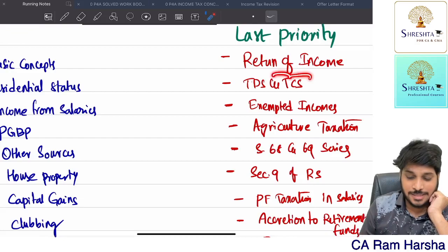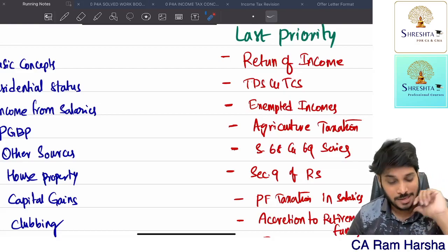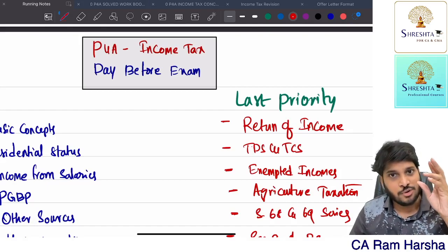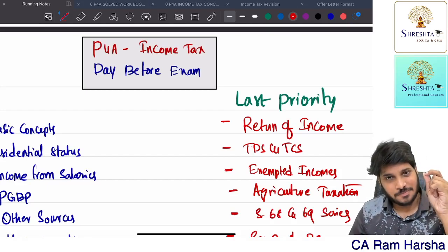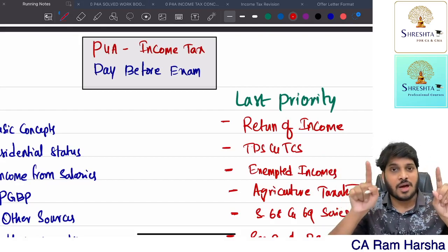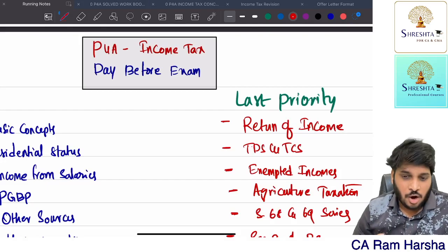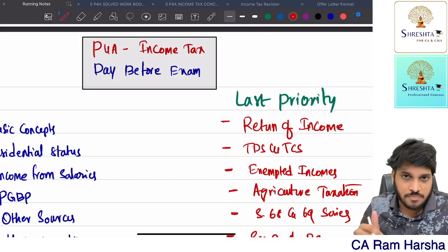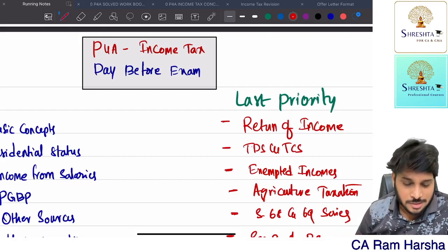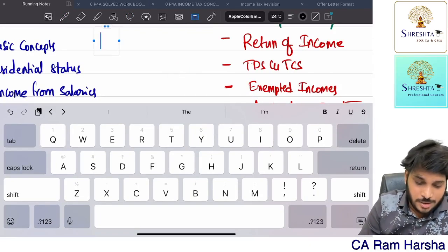Those of you seeing this last priority list might get offended seeing TDS/TCS there - saying sir, TDS/TCS is the most important topic, damn sure five to seven marks will come. Yes, I know. But when I prepare an exam strategy, I look for two parameters: how much time a particular topic takes, and what is the percentage chance you will not make a mistake. These three parameters I consider - and TDS chapter fails in all three.